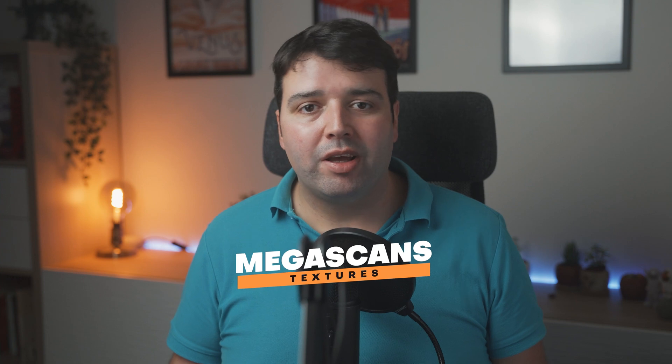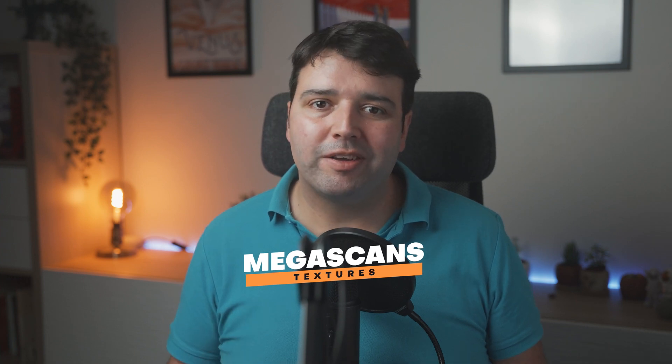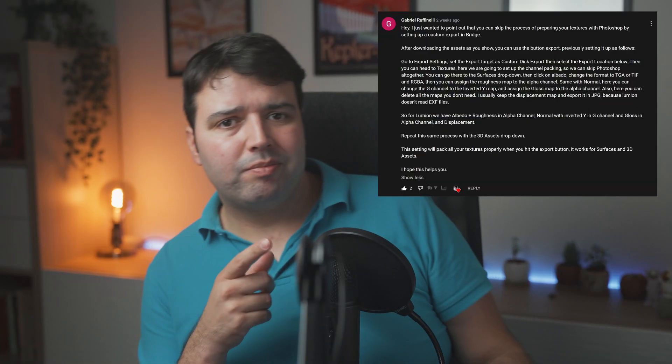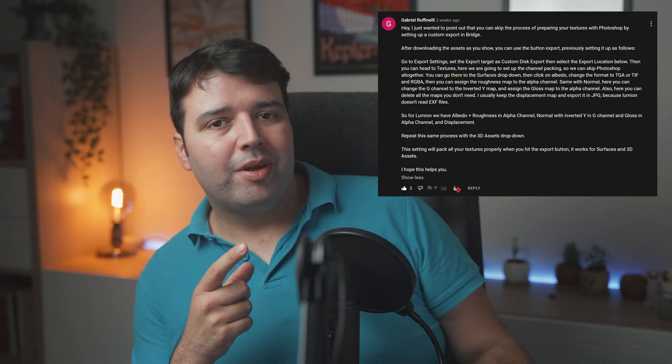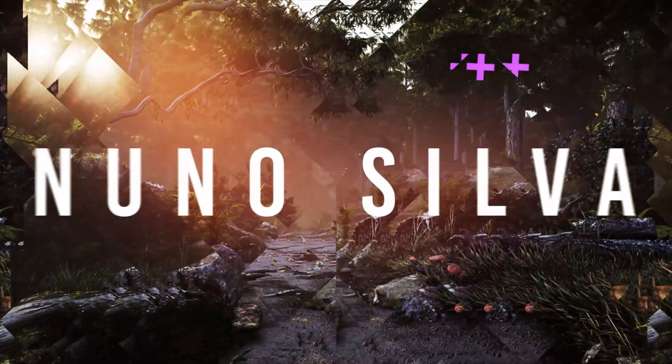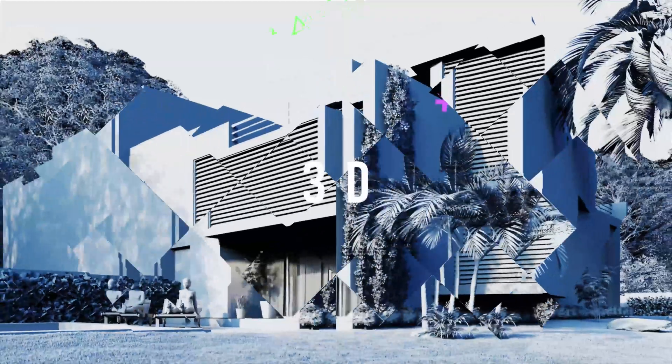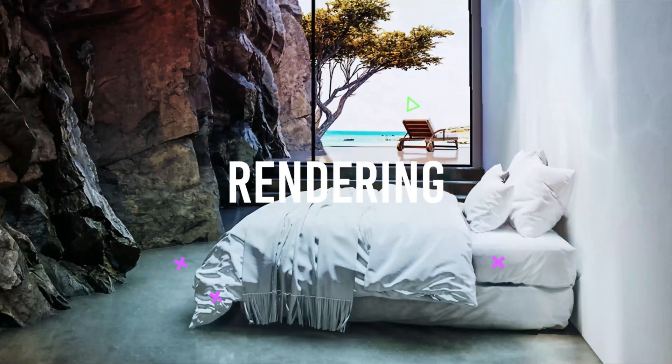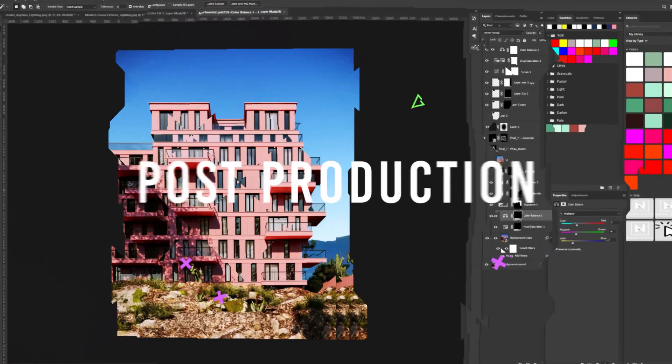But if you are using Megascan textures, there is a better and faster way. A user here on YouTube by the name Gabriel Ruffelini, I hope I'm pronouncing that right, made this comment suggesting that we can use Quixel Bridge to set up custom export settings. We can set up automatically the roughness into the alpha channel of the albedo or the gloss into the alpha channel of the normal map, or even invert the green from the normal map directly from Bridge. So today I'll show you how you can set up this Quixel Bridge custom exports to have all the maps ready for Lumion. Let's get started.